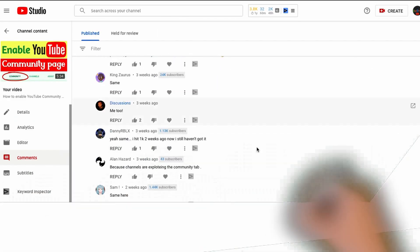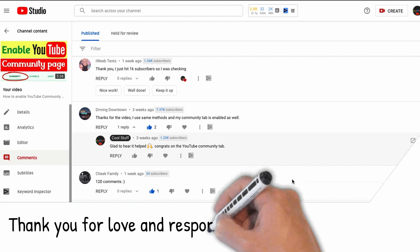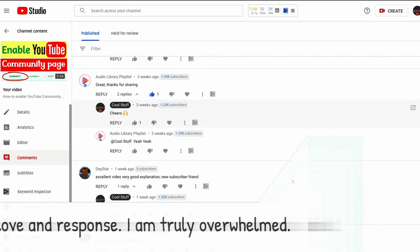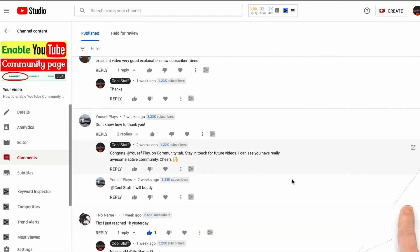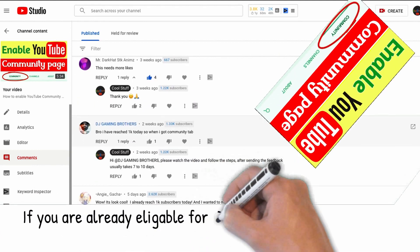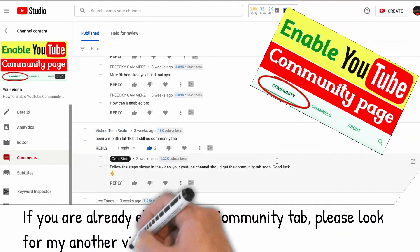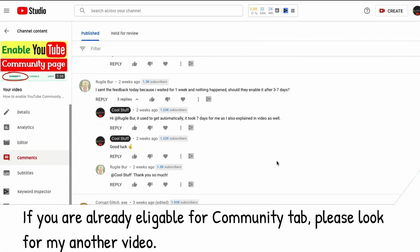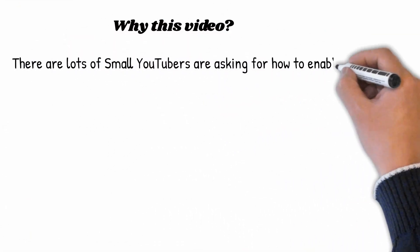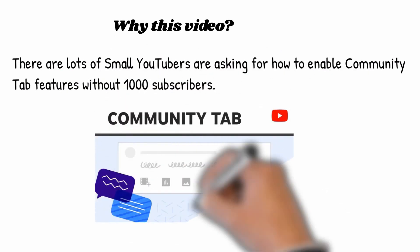First and foremost, I would like to thank you all for the love and response I received in my previous video on how to enable the community tab. In that video, I basically described how to enable it if you are already eligible but have yet to get the community tab. I also received many comments and feedback regarding how to enable the community tab without 1000 subscribers.